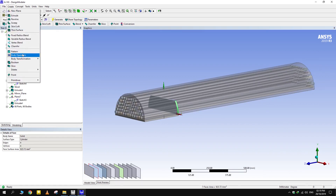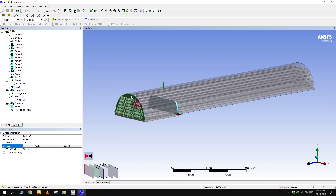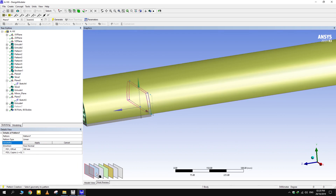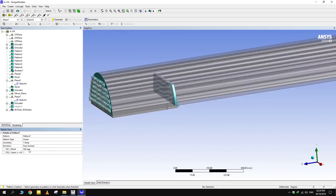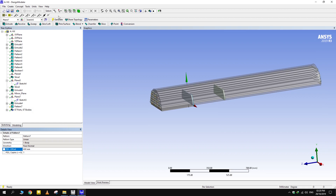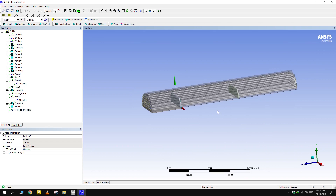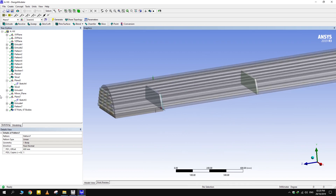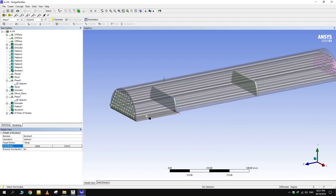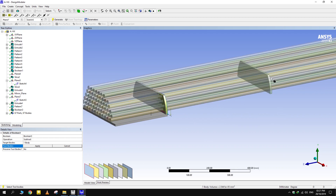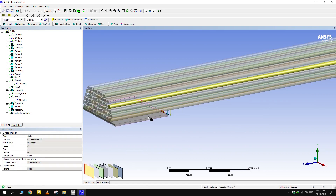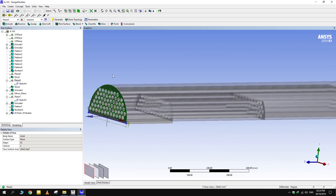Now pattern this baffle at a distance of twice the baffle's pitch. In between them will come an inverted baffle which needs to be designed separately. Now subtract the baffles from the shell by creating another boolean. But this time, don't preserve the tool bodies as only the flow regime is needed. Repeat the process for inverted baffles.